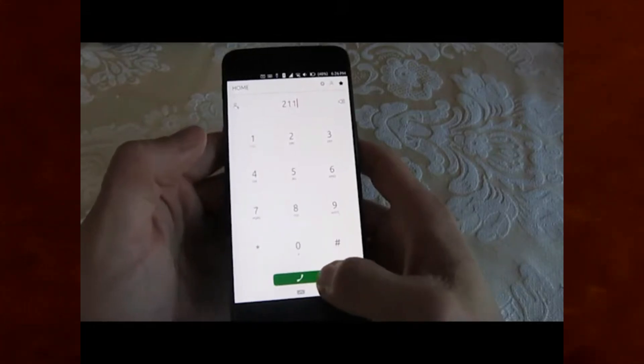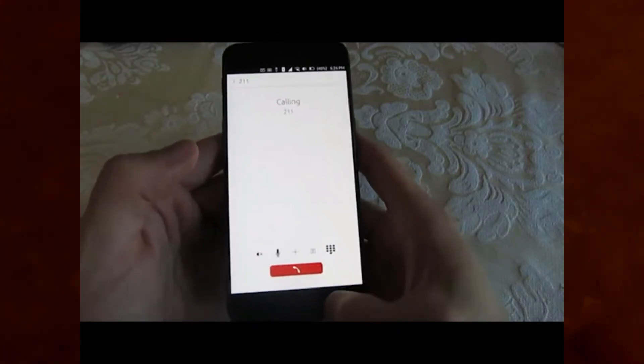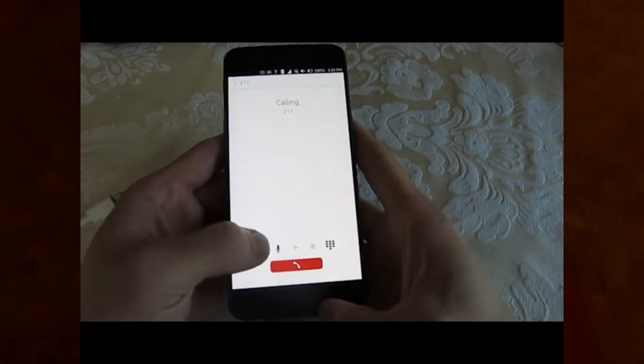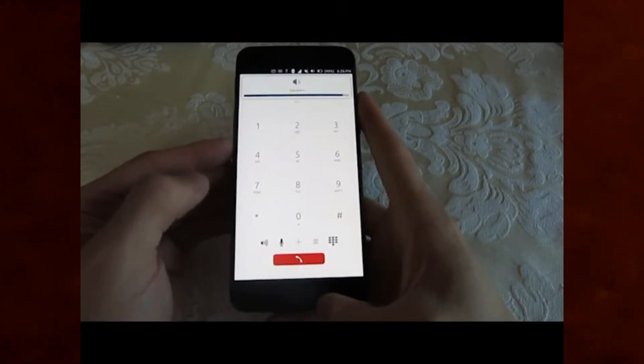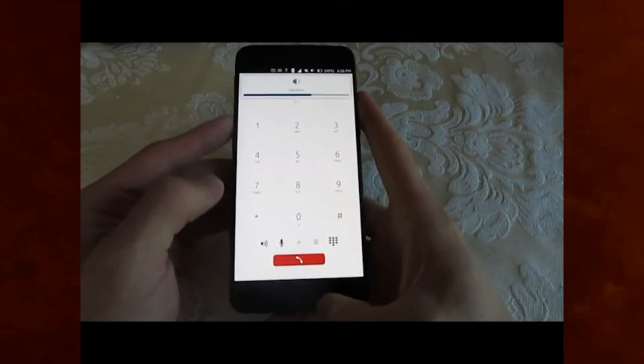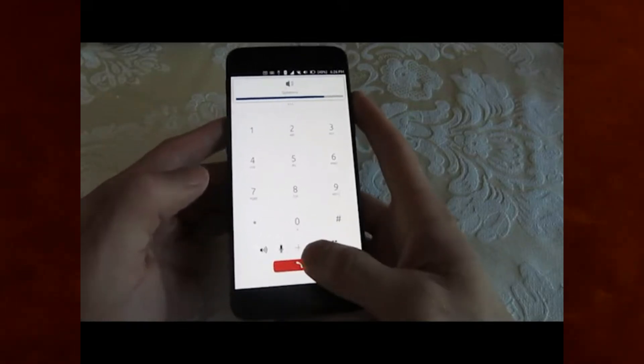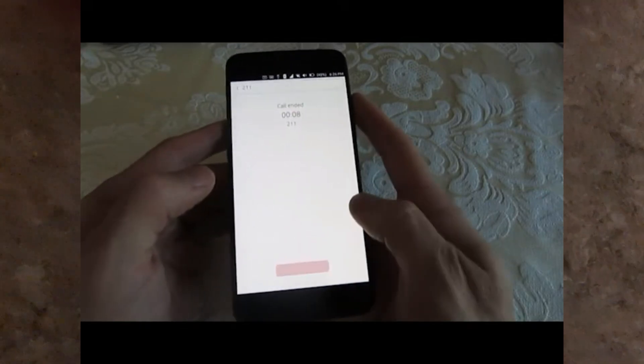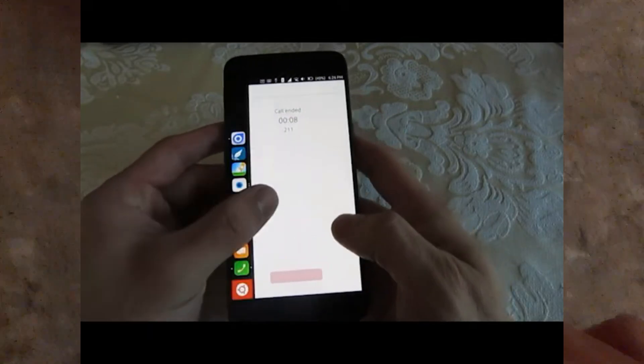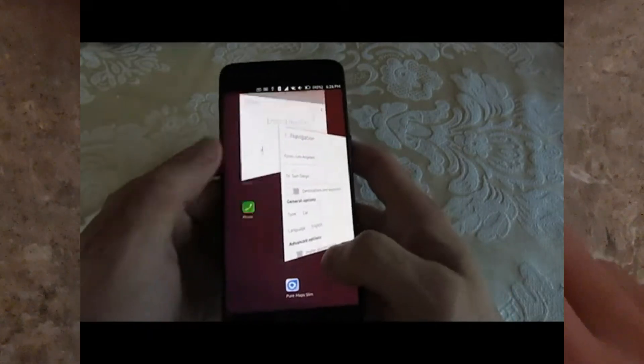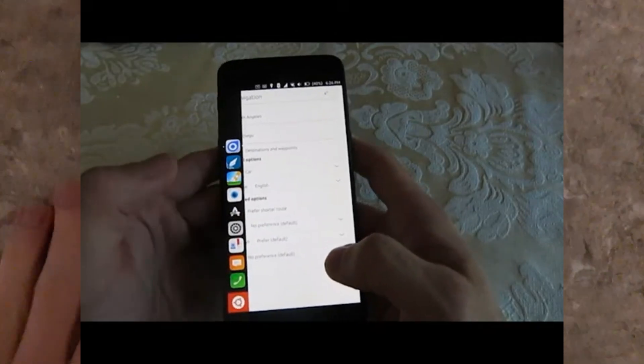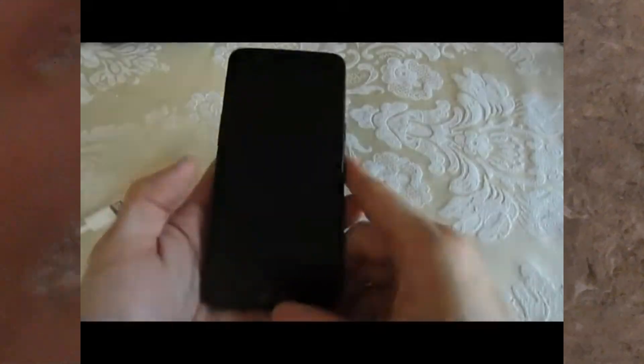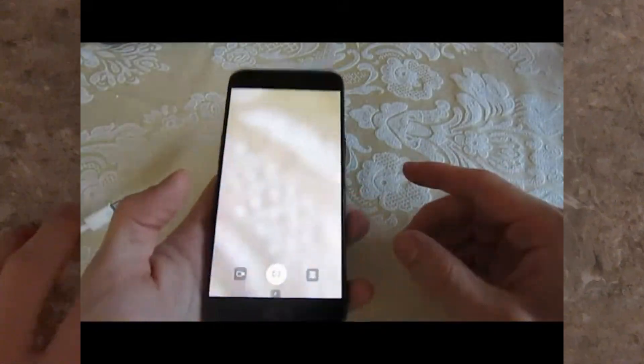In addition to the revamped system settings, there's a brand new dark mode option. This highly requested feature is finally here, giving you the ability to switch to a darker theme that's easier on the eyes, especially in low-light conditions.